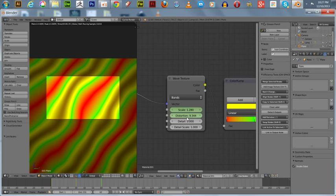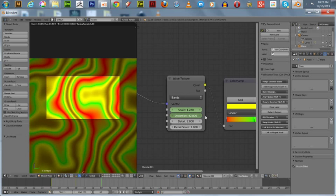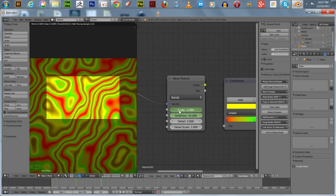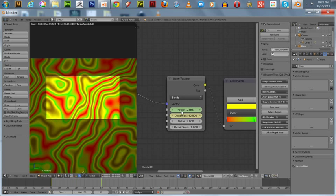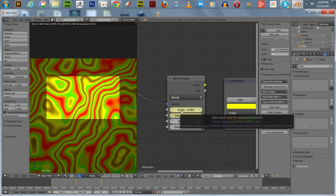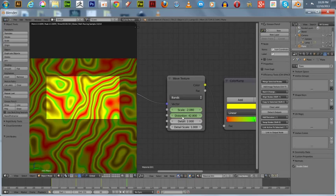Now we'll go to frame 60 and we'll do something else here. We'll run the distortion up again and move the scale back in the negative, and then we'll just go high. Hit I, that's keyframe. Now we're going to go to 90 and we'll keyframe something else. We'll keep in three or four of them. We'll do the Detail Scale.